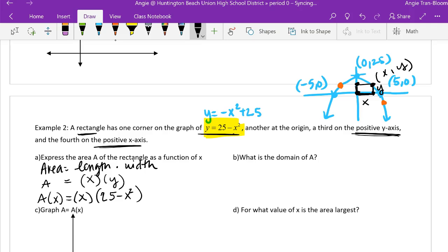Let's distribute and then box it up. Our area in terms of x is 25x minus x cubed. Box it up.